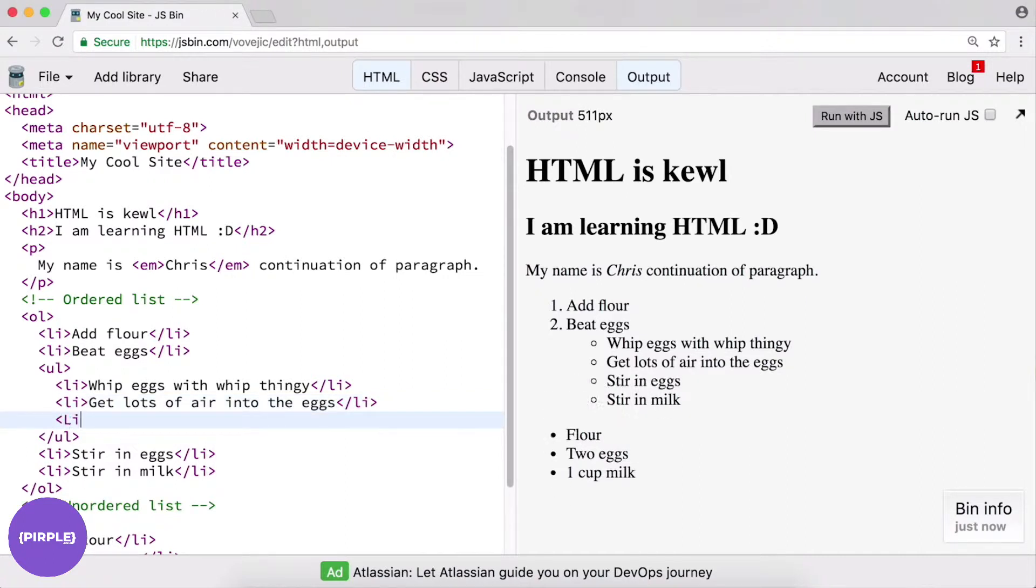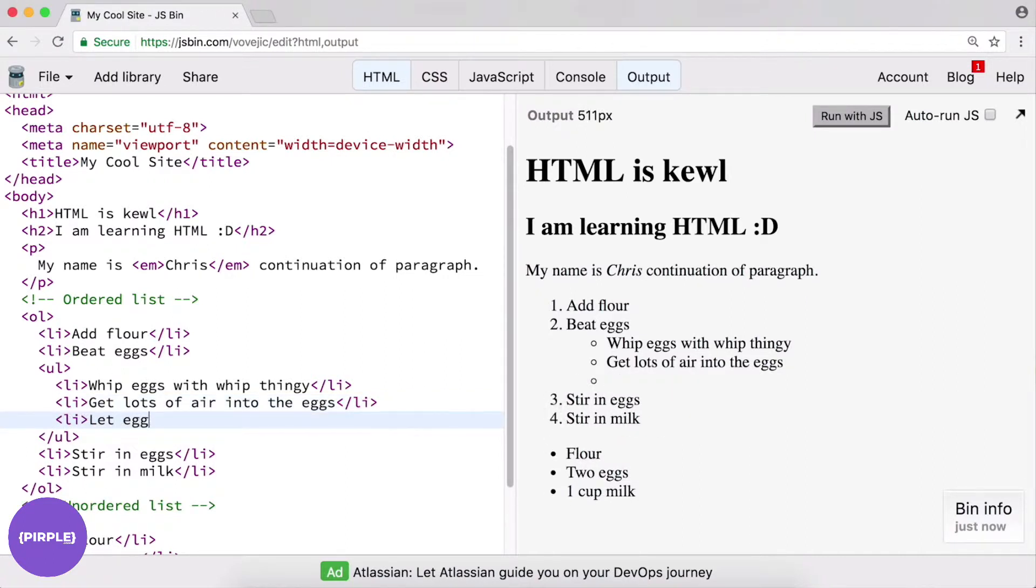And then, I don't know, let eggs settle. As you can tell, I'm not much of a baker myself. But anyway,